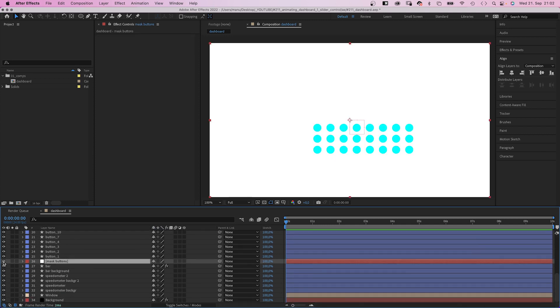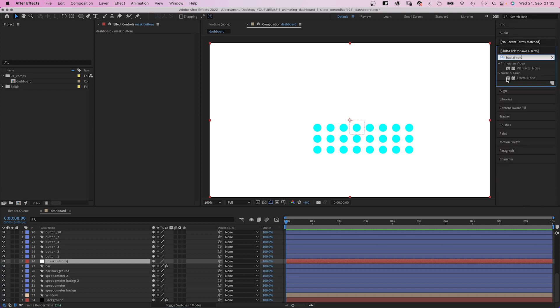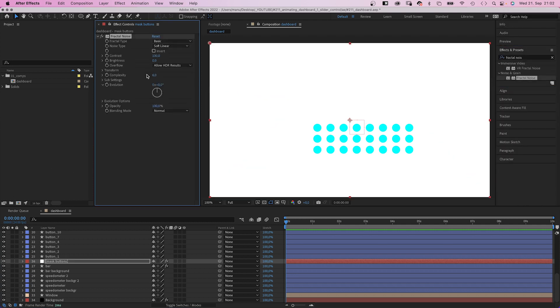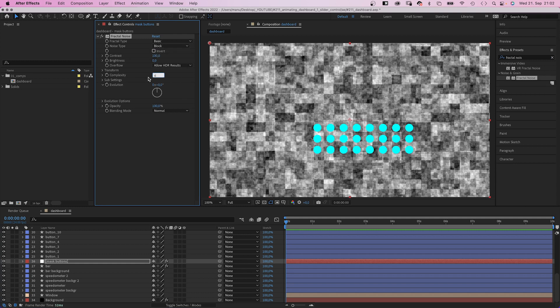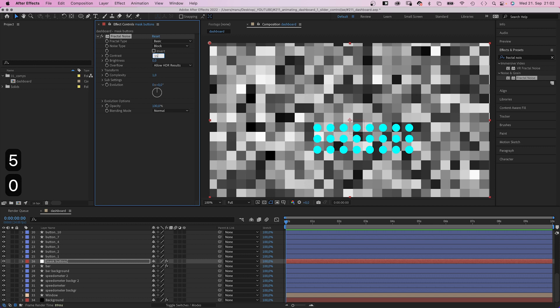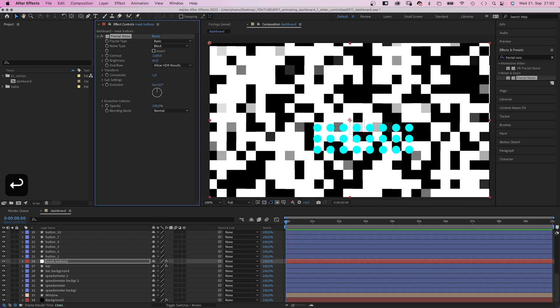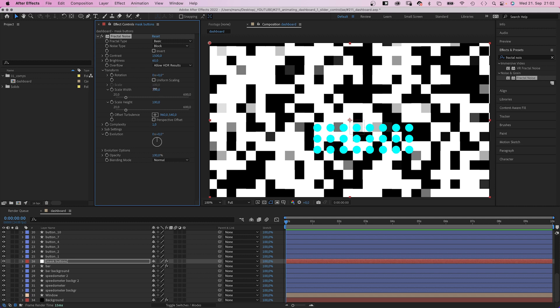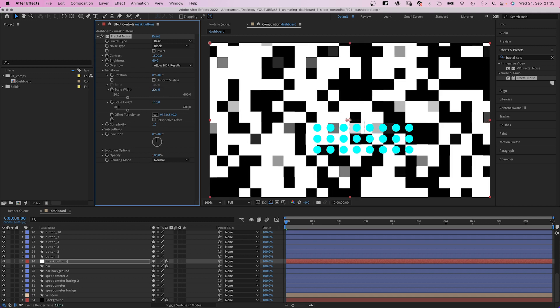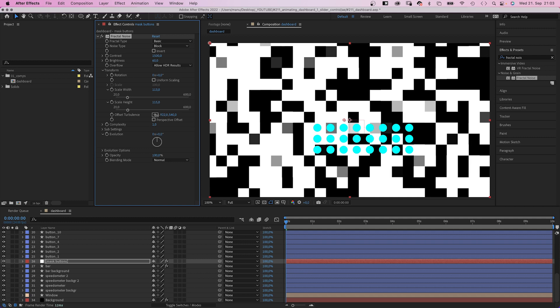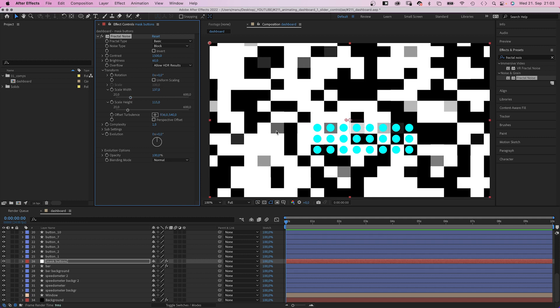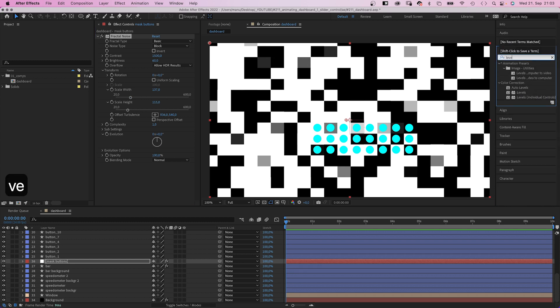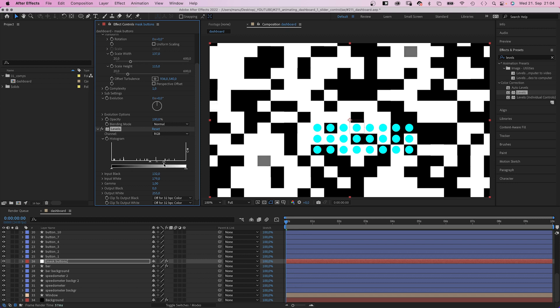Let's move the speed layer to the top again. Then we select the mask layer again and add fractal noise. We change the noise type to block. Reduce complexity to 1, increase contrast 1500, brightness 60. In transform, we deselect uniform scaling. Then change the scale width and height. And we offset the turbulence until there is one block behind each button. That looks about right. We want the blocks to be either black or white, no greys. So let's add levels. And get rid of all the greys. Next, we increase the input black and white until they are really close together, like one number apart.